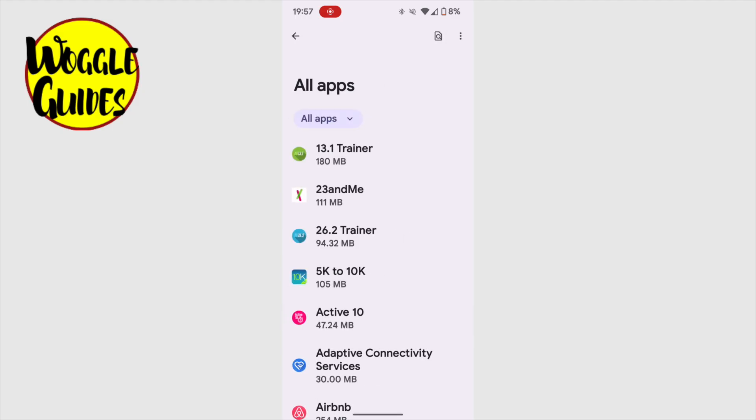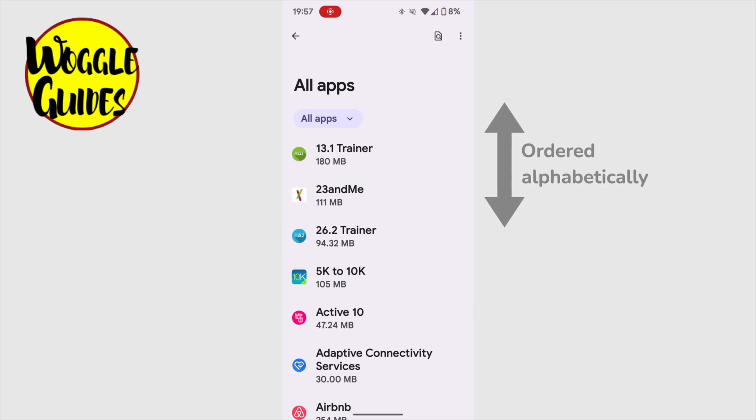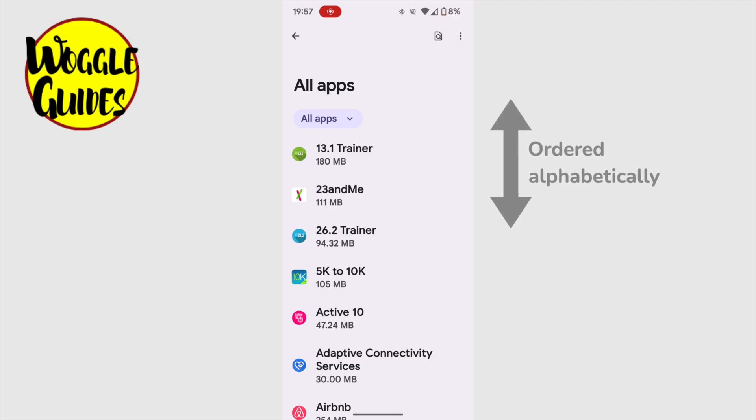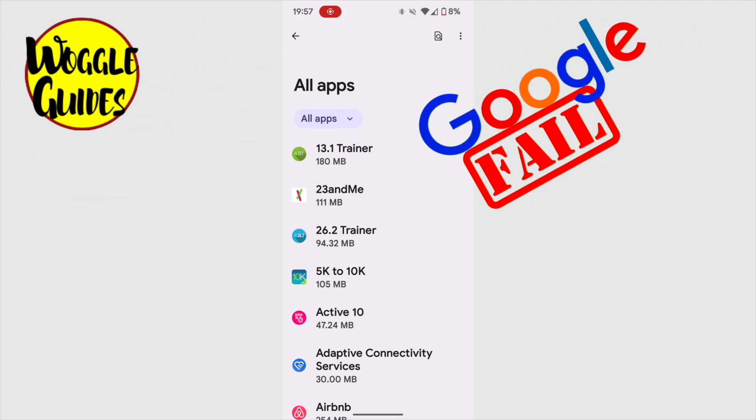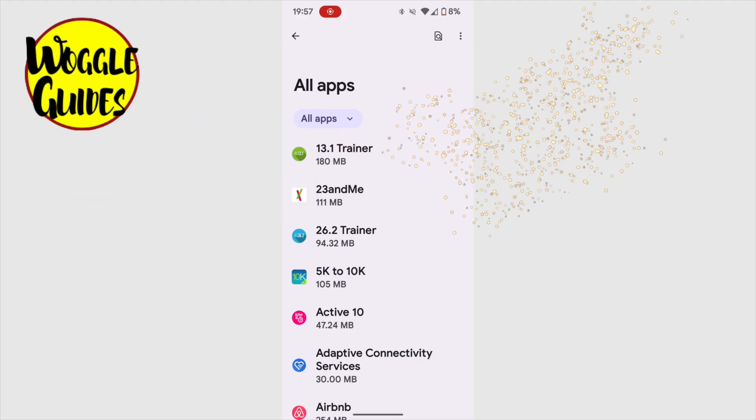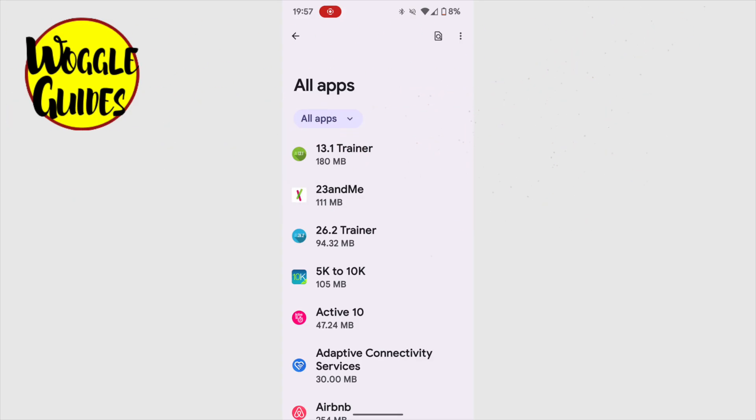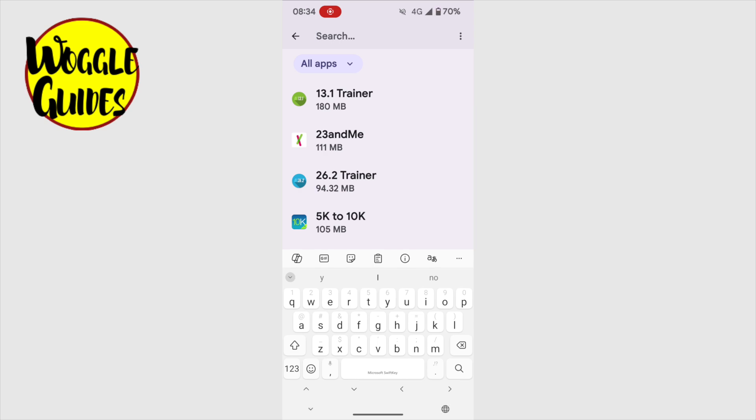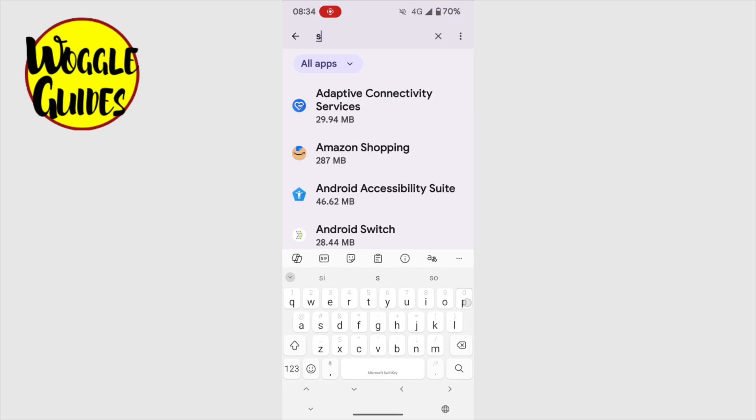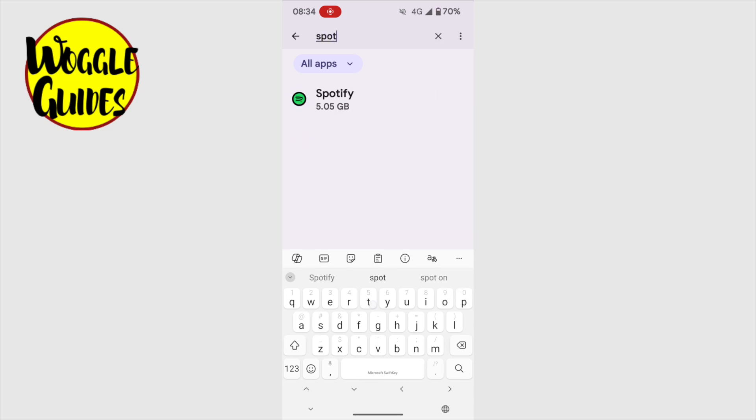Now unfortunately, you can't sort these apps viewed by size. Believe me, I've tried to do it and failed, but it would have been very handy in this case. But if you know the app you're looking for, you can quickly find it by tapping on the small search icon shown in the top right of the page. This opens up a search bar, and if you type the name of the app you want to delete, your phone will search for that and return a link to the app.